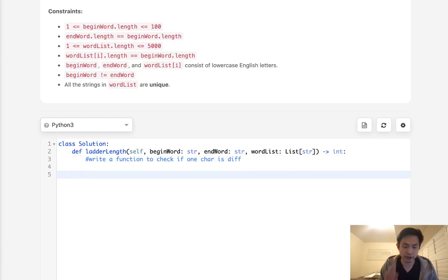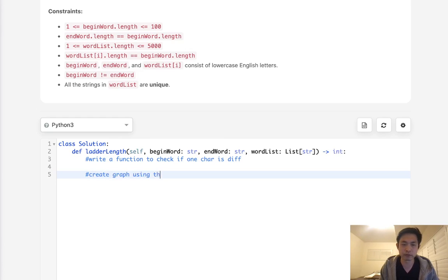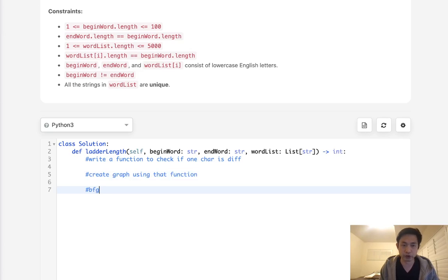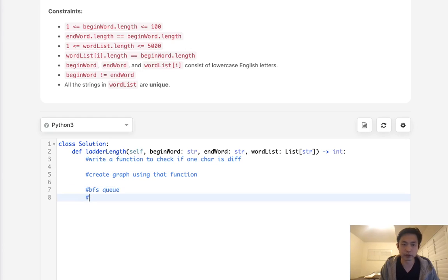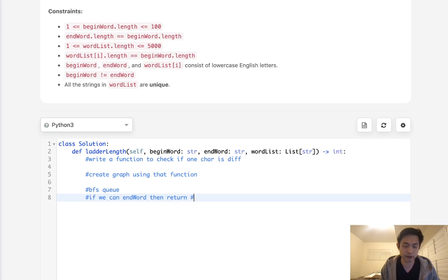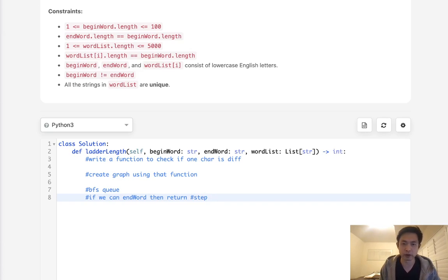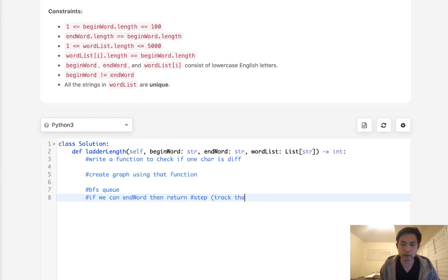Once I have that, I'm going to create my graph using that function. Then I'm going to do a breadth-first search here using a queue. And if we are able to find the end word, then return the number of steps that we took to get there. And we'll have that inside of our queue. So we'll track that inside of the queue here.